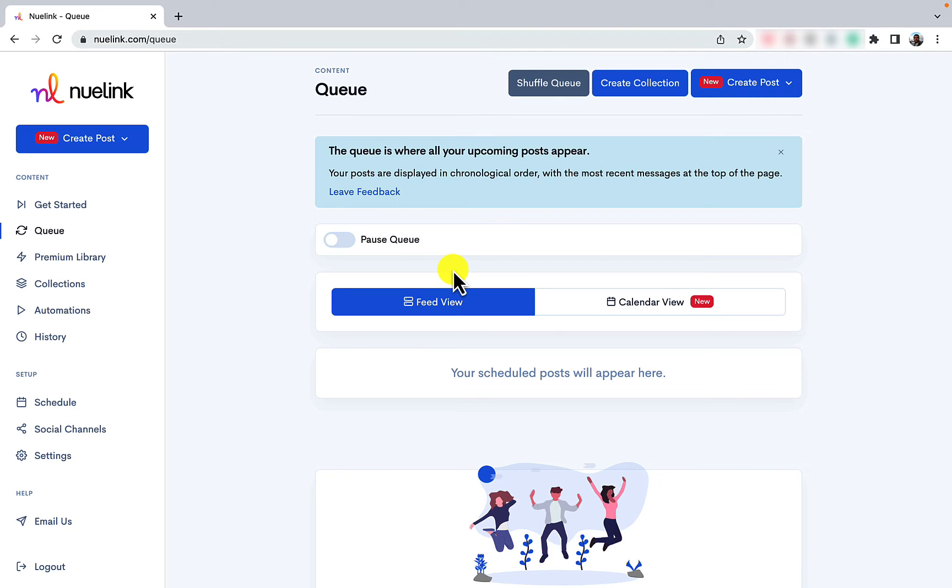The first thing you will need to do when you finish signing up to Nuulink is to connect the channels you'd like Nuulink to post to. Here is how to connect your Google Business account. First, go